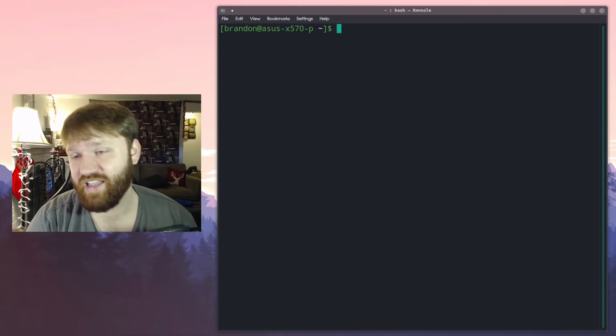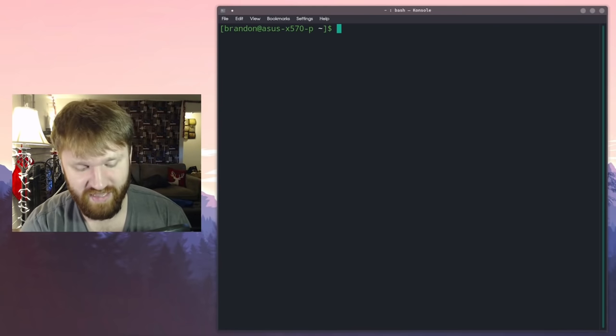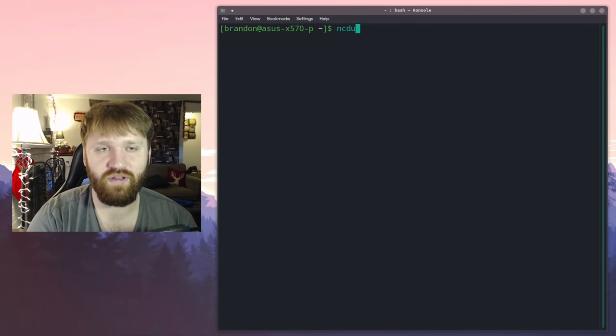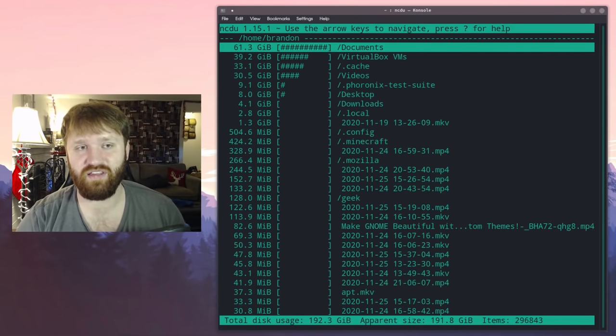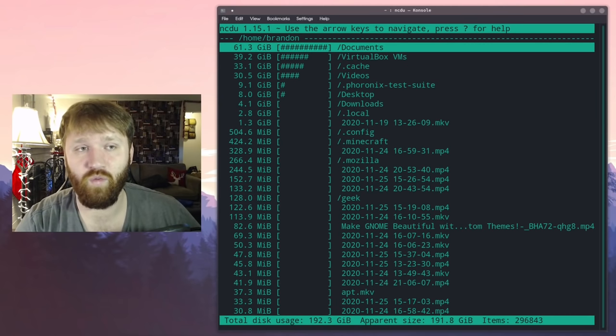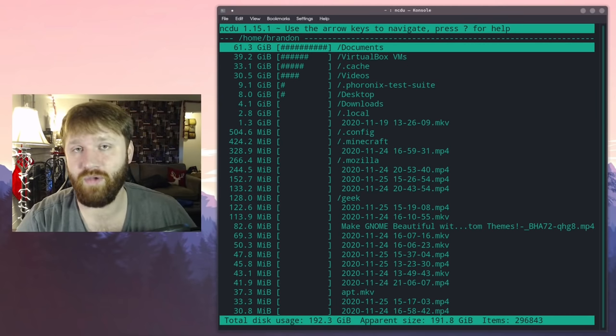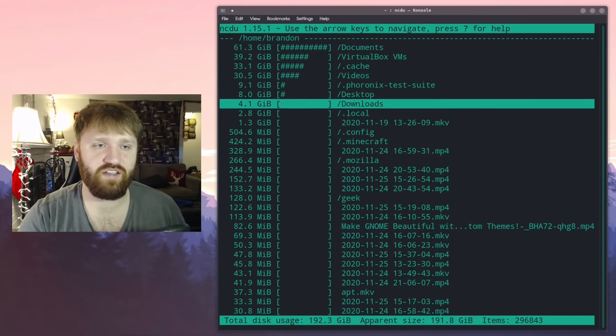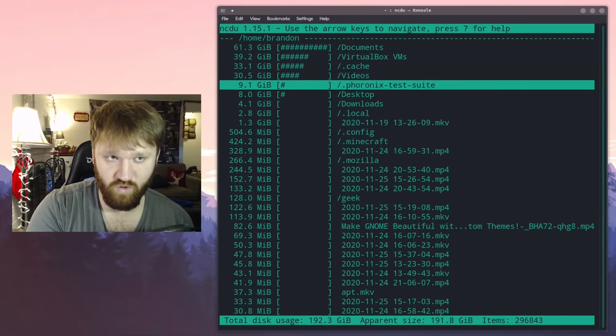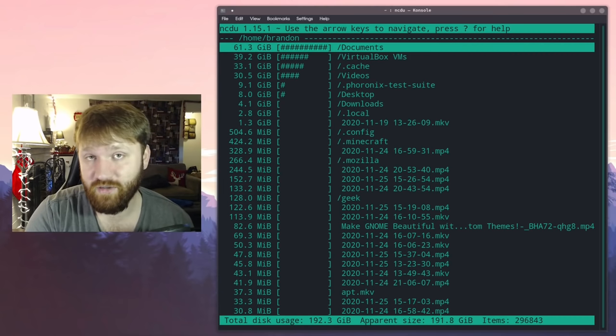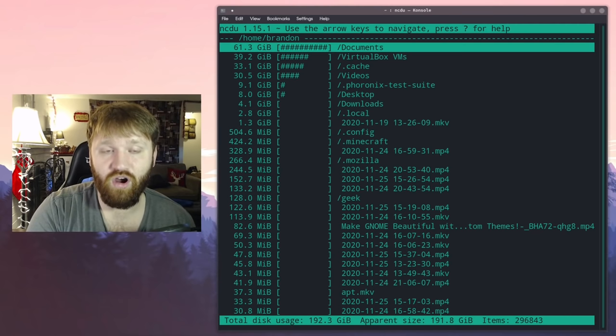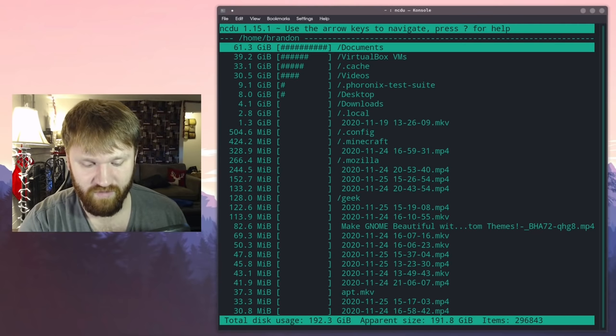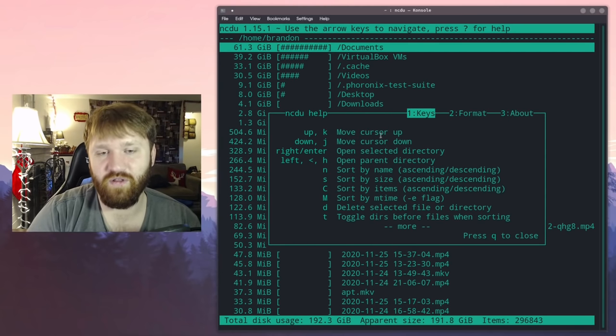Now what we're going to do is take a look at a disk usage analyzer and this is ncdu. You hit enter, it's going to scan your entire system and give you some analysis of what directories and where the most storage is being taken up. So you can see I can scroll down. For example, let's go into my documents. You can see that I'm using 61 gigabytes from that directory. There are options to change the order and all that.